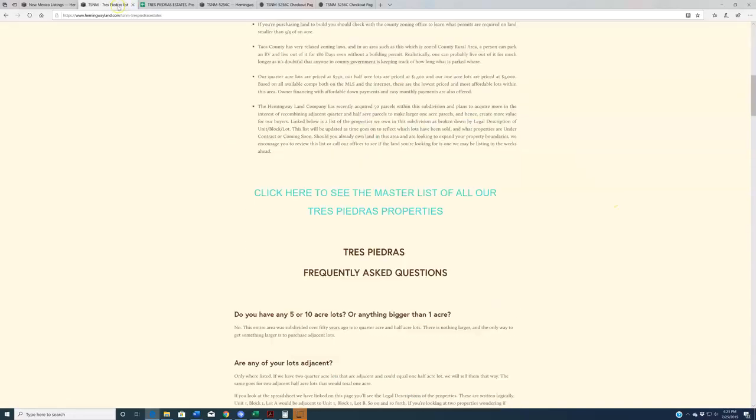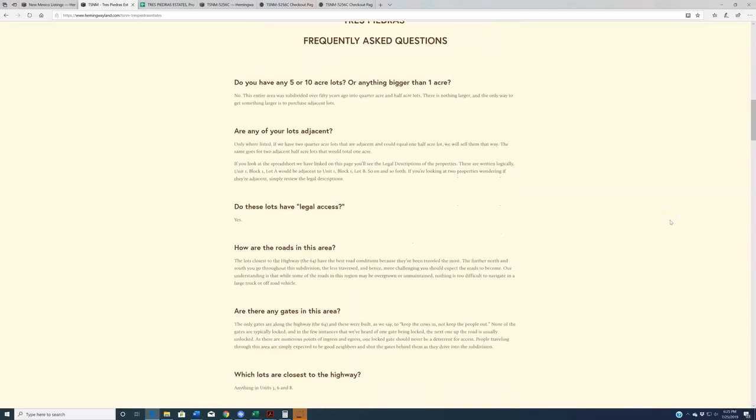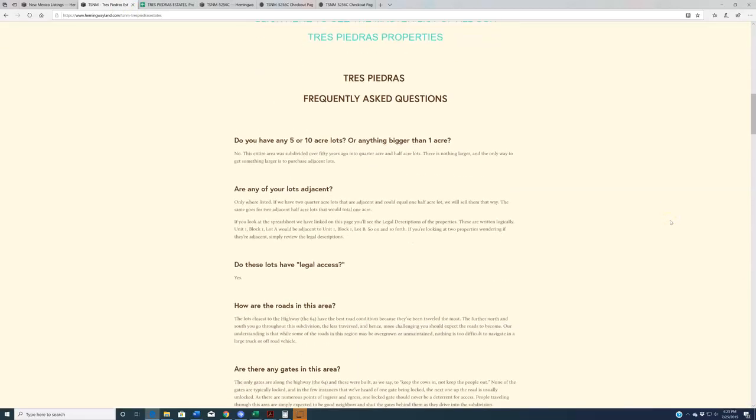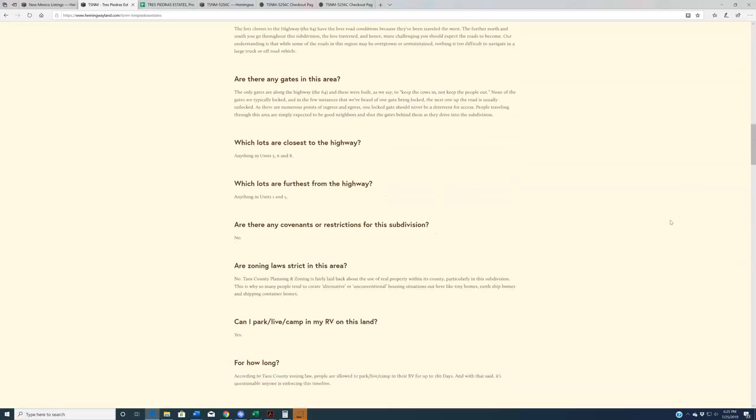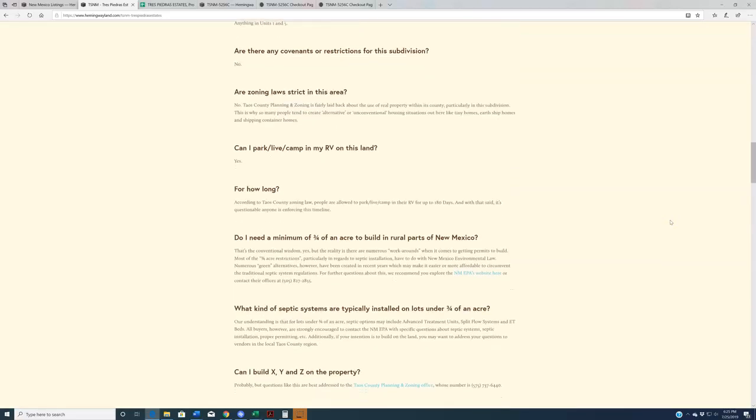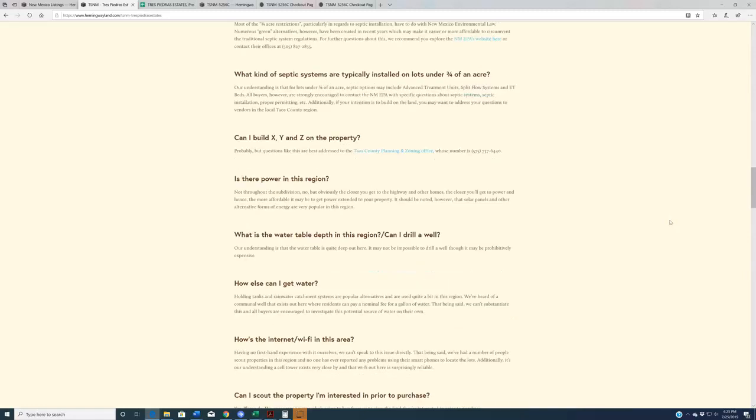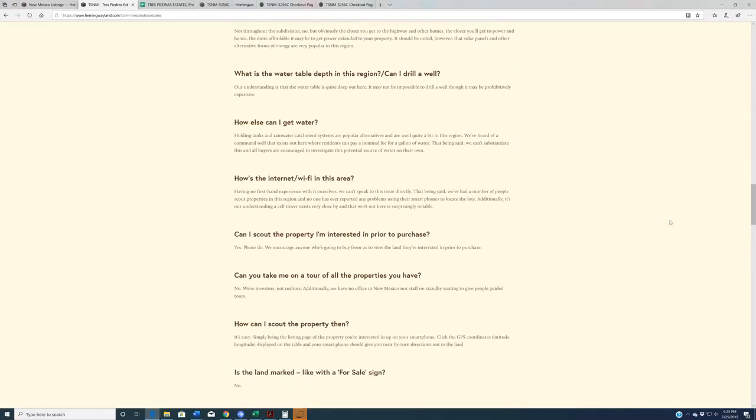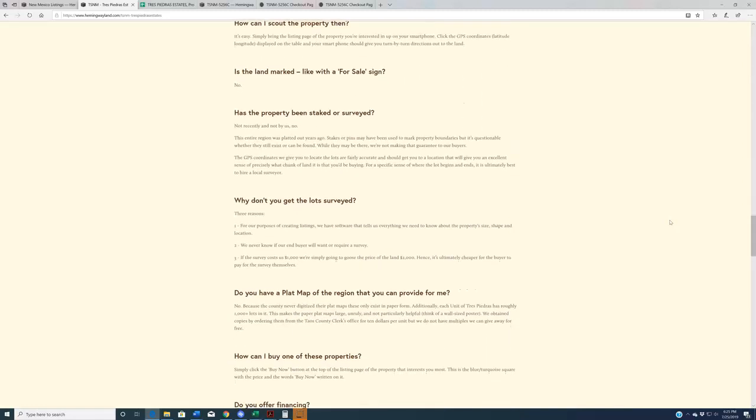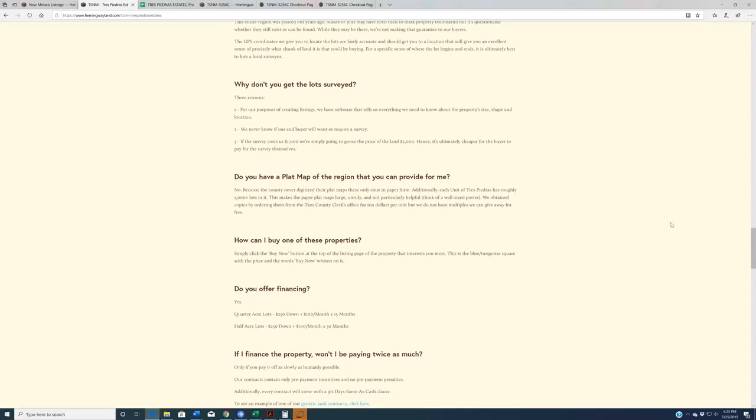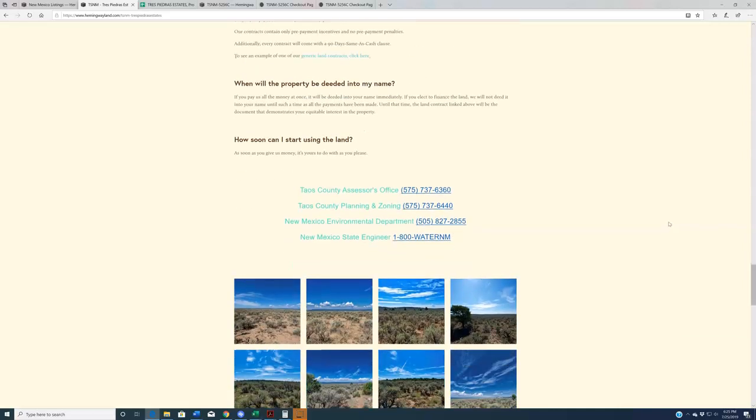Whatever the case, if you use this landing page that we have here, you can also utilize this for our Tres Piedras Frequently Asked Questions. At this point, I have gotten so many questions about Tres Piedras that I'm going to guess that if you have a question about it, we have most likely already answered it here in this FAQ. So I'd encourage you to read through this and this will give you a better sense of what you can do out there and various questions that people typically have for us.